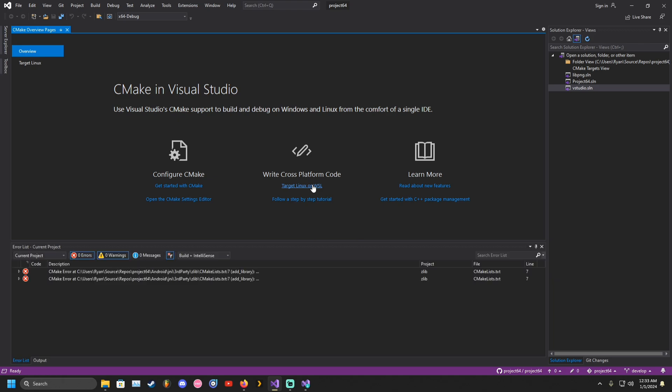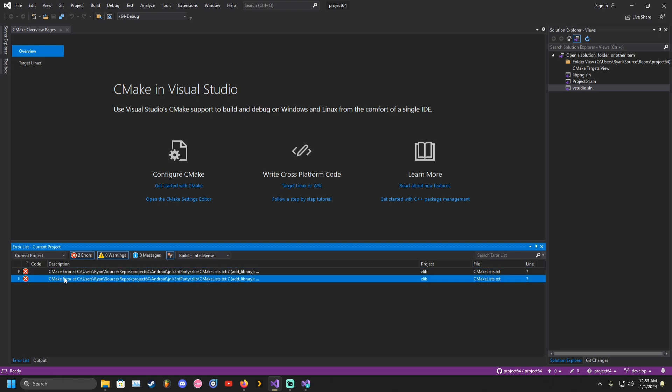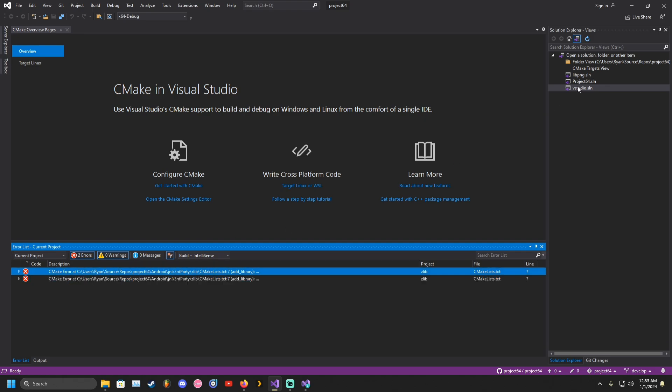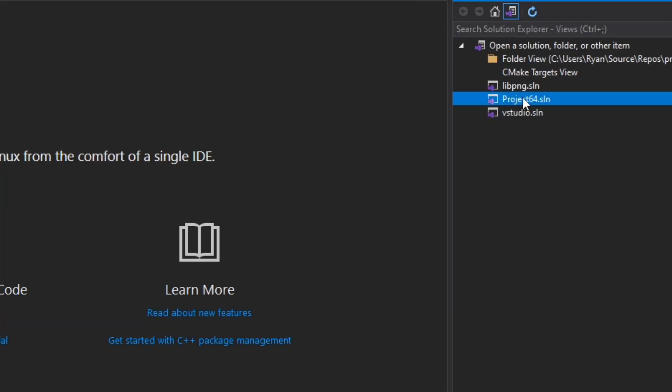CMake will output some errors. This can be safely ignored. Click on Project N64.SLN.